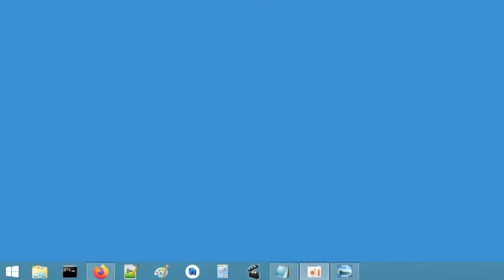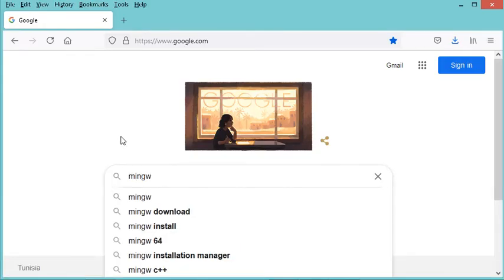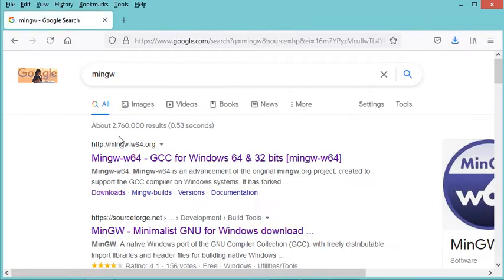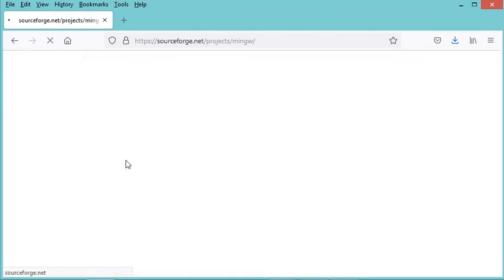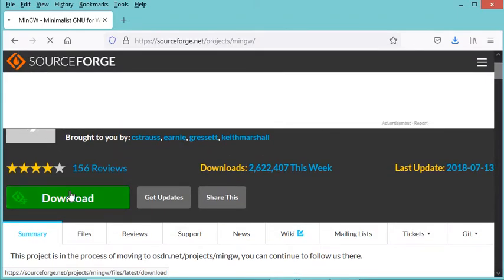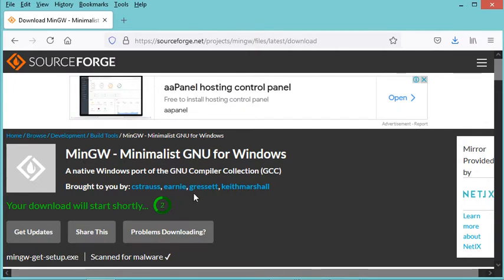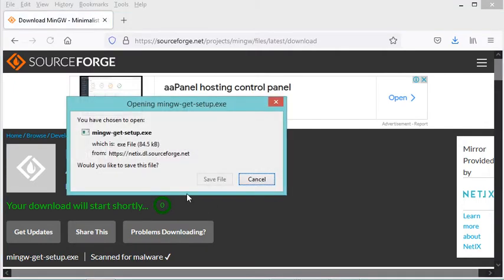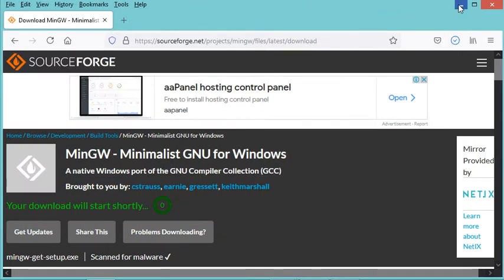Let's go to the browser and type MinGW, then go to the link on SourceForge. Now let's click on download to download the installer. We need to wait a few seconds for the download to start, then save this file on the desktop.